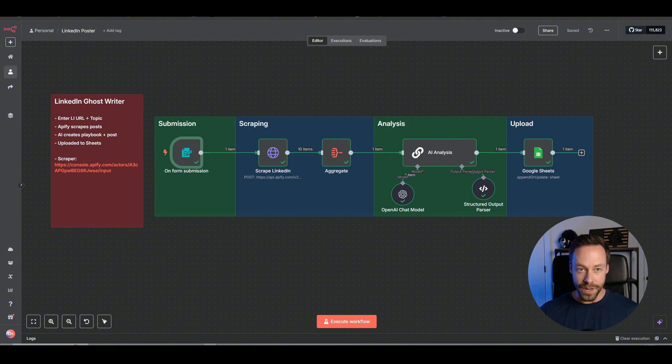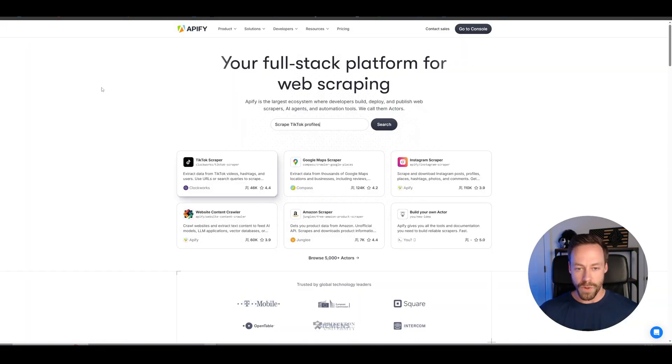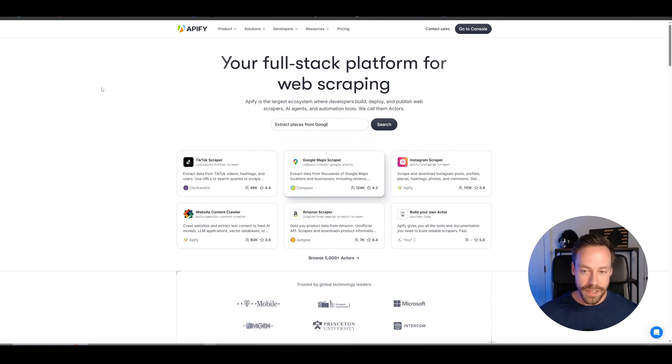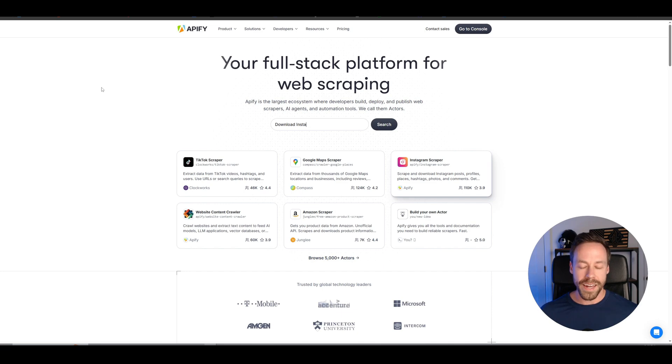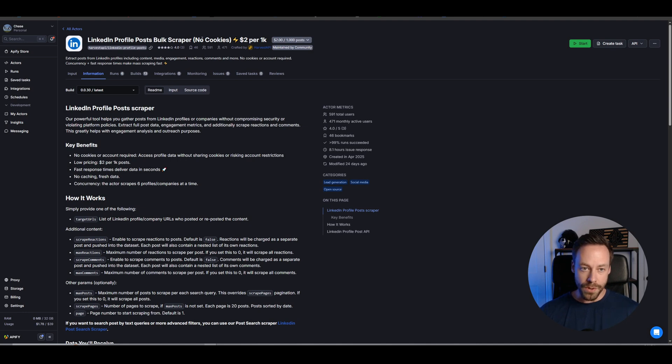Now, what is Apify? Well, Apify is a third-party marketplace for web scrapers. So you can go in here, you can find scrapers for Instagram, LinkedIn, obviously, TikTok, anything that can be scraped, you can probably find it on Apify. And this is the particular scraper we're using, the LinkedIn profile posts bulk scraper, no cookies, $2 per 1K.